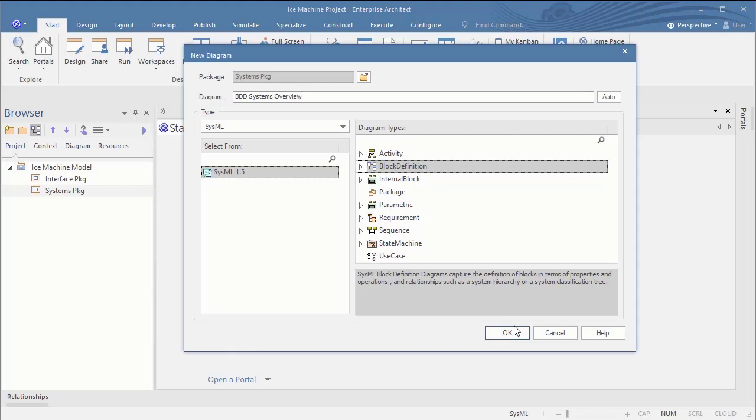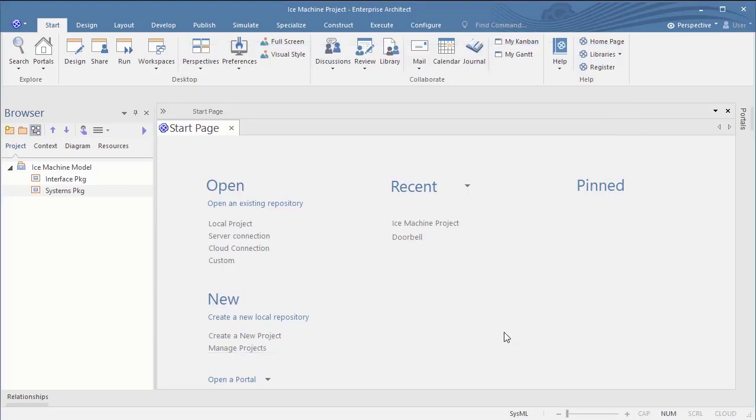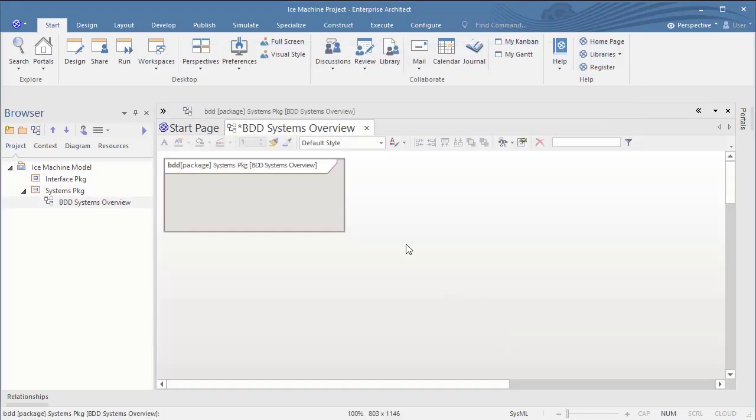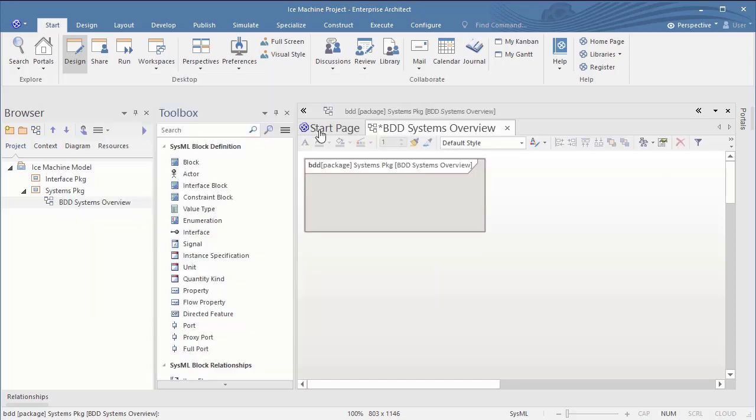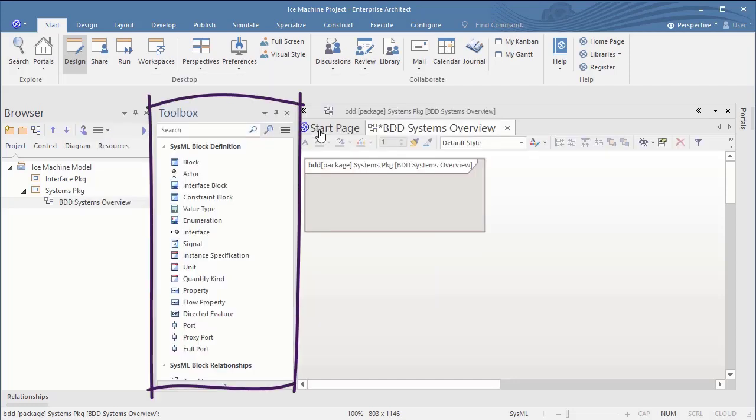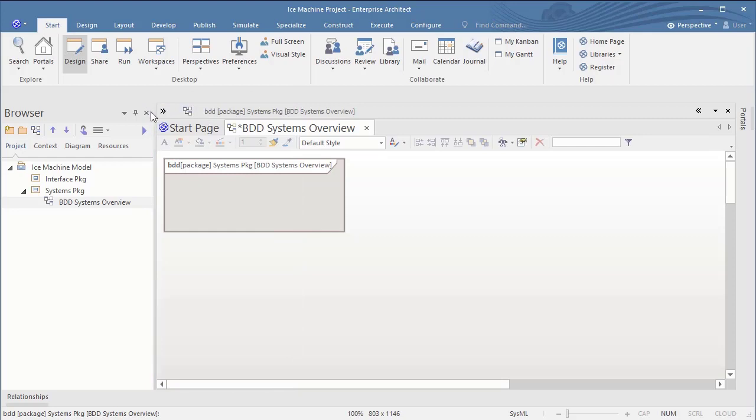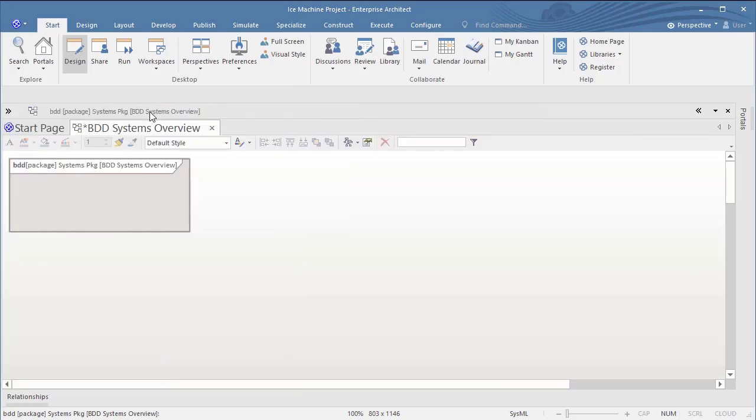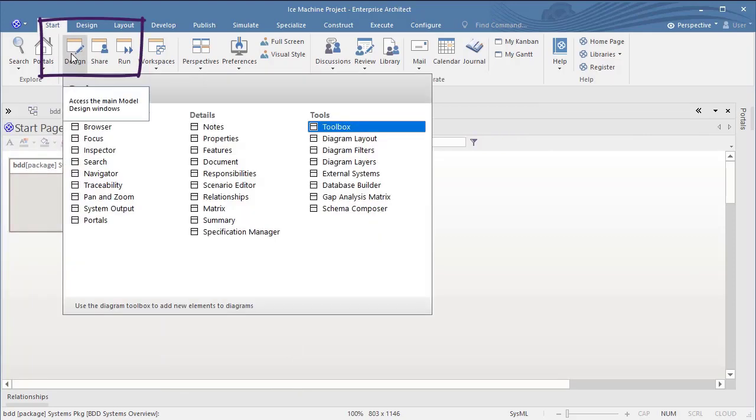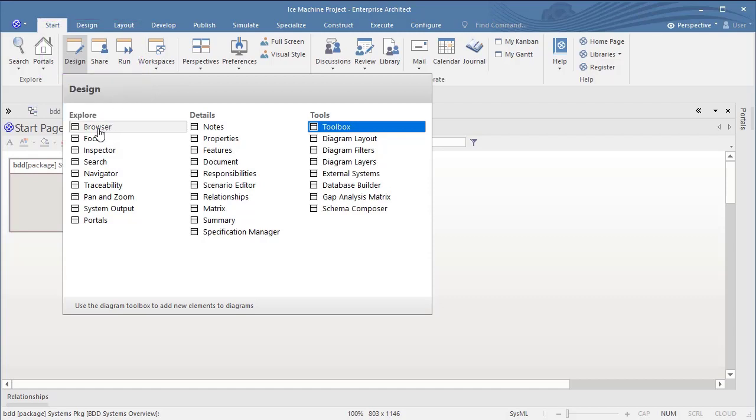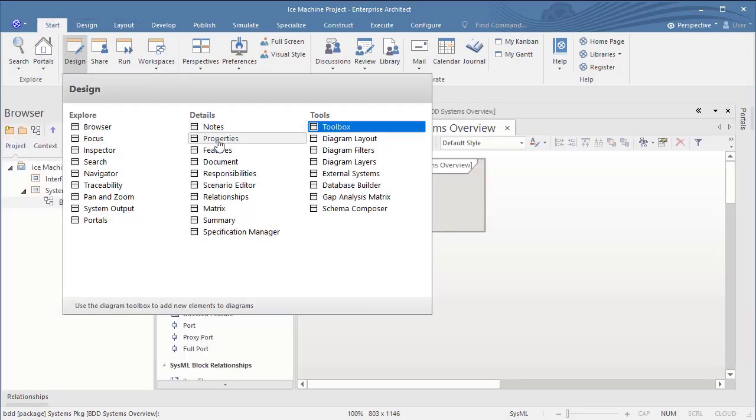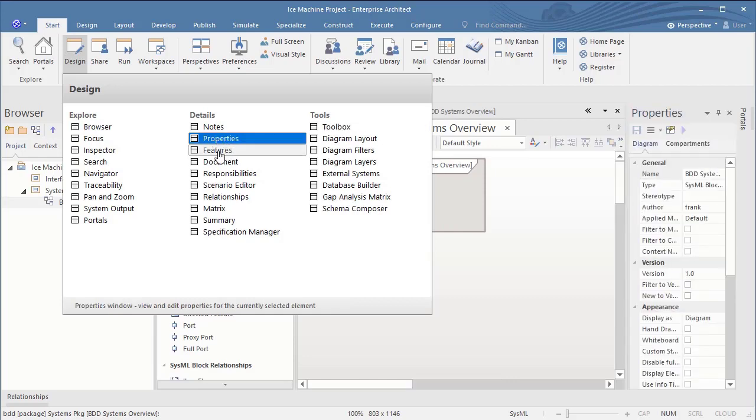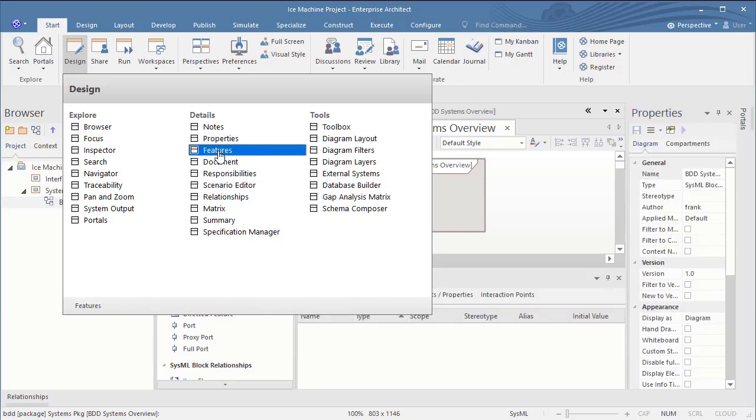So here we have our first block definition diagram BDD. To draw some elements we have to switch on the toolbox under design. In case you accidentally close the browser this design icon becomes your salvation. Holding the control key allows you to open different features at the same time, such as features, properties and so forth. We will talk about these in a minute.